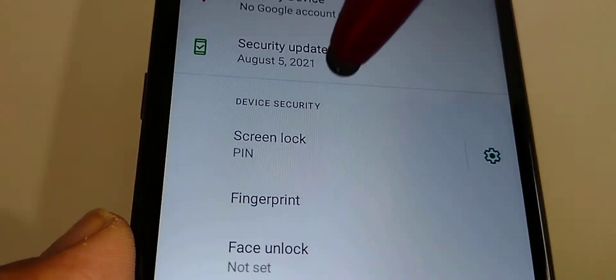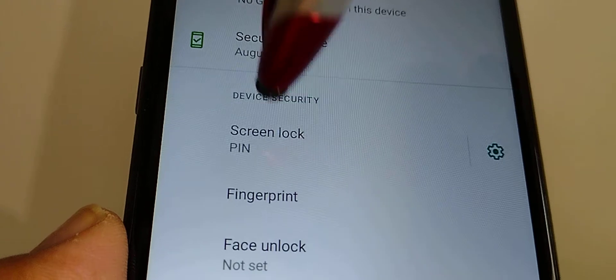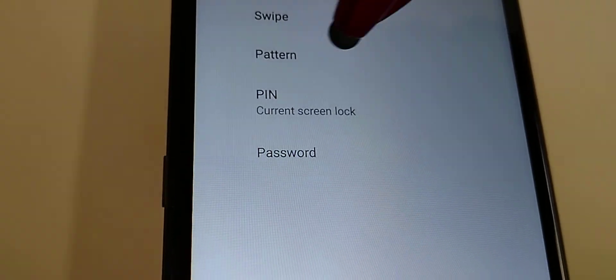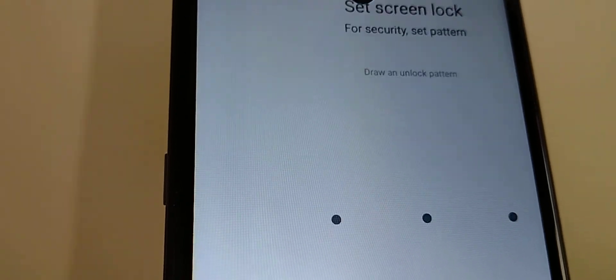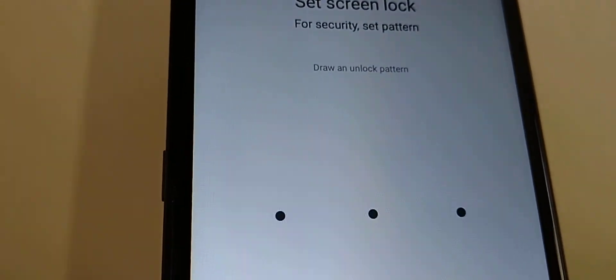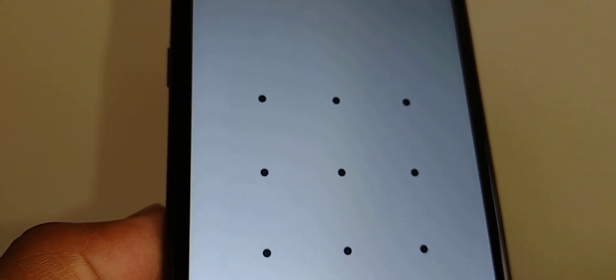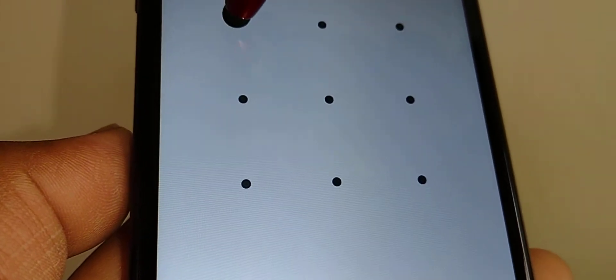Now let's switch lock screen to a pattern. Enter our current PIN and select pattern. You can draw your favorite pattern, whatever you want to choose, starting from one point. Draw and don't release until you have your desired pattern.